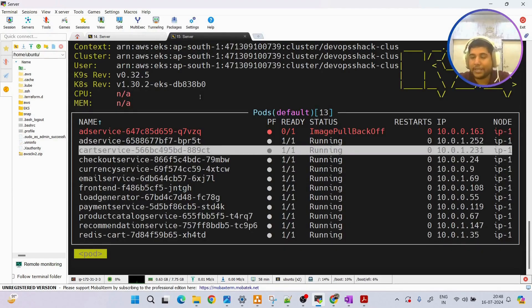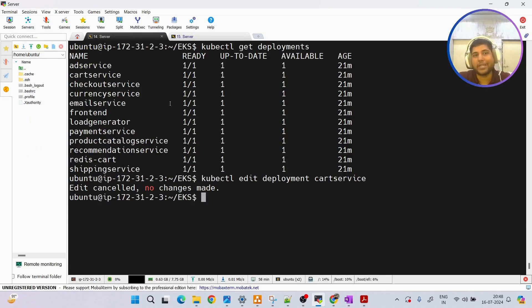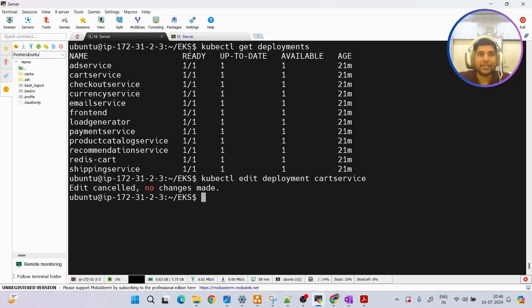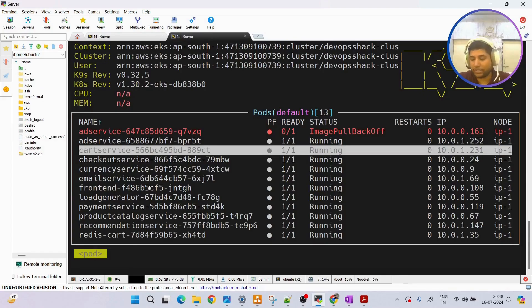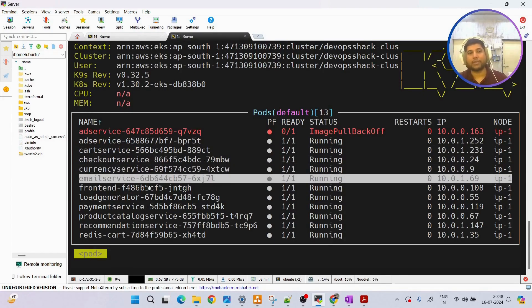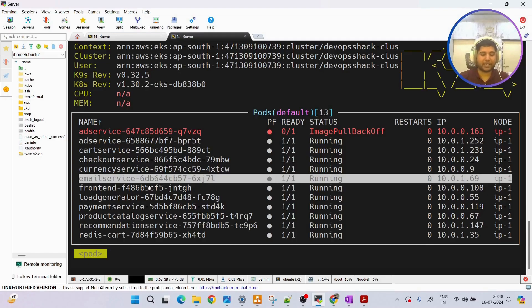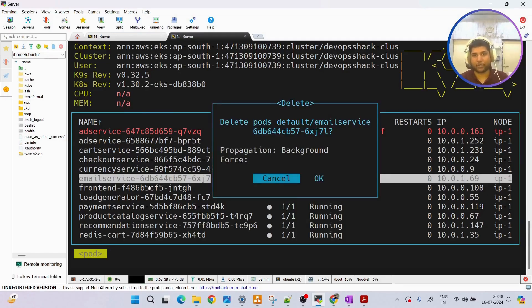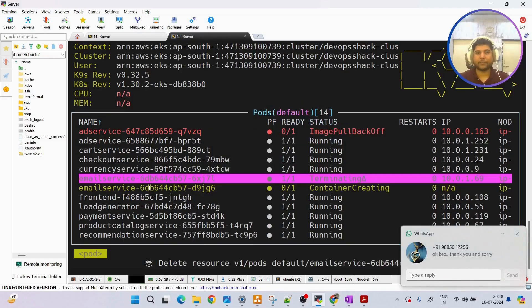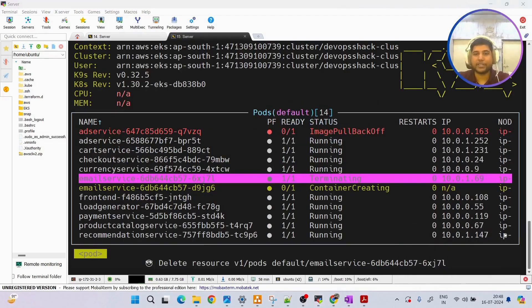There are many other commands as well, but you now have a basic overview, can set it up, and can utilize it. The key thing you've surely understood is that it's much easier than running basic kubectl commands. Instead, you simply select resources using arrow keys and do whatever you want - for example, to delete a pod just press Ctrl+D.